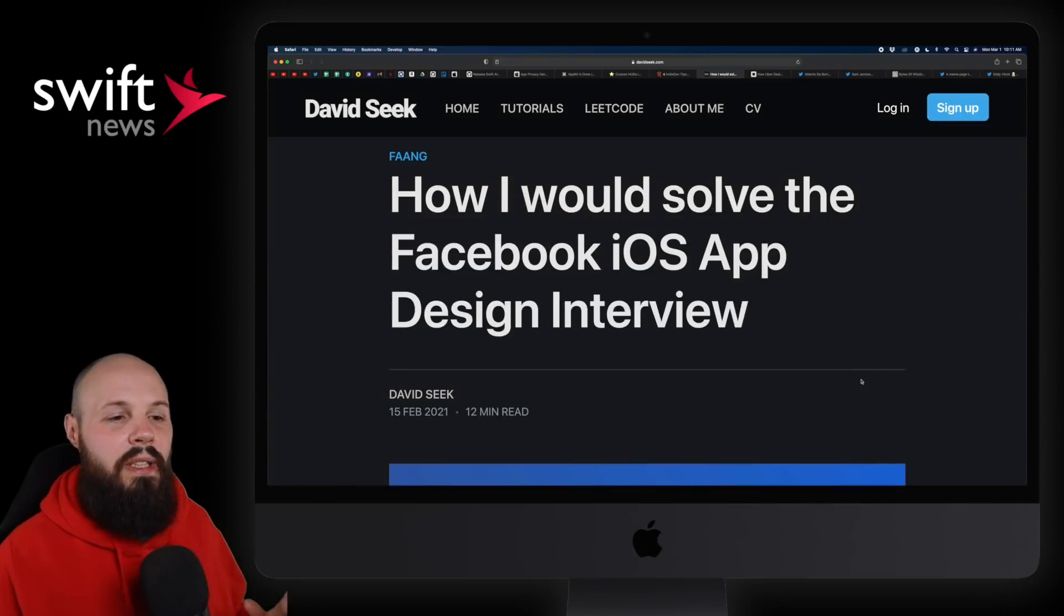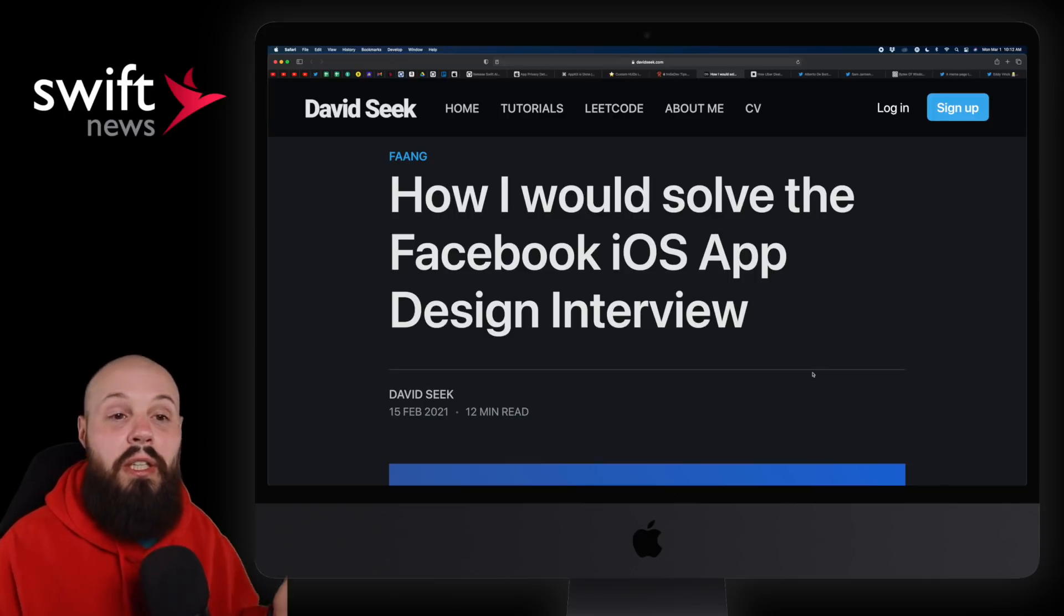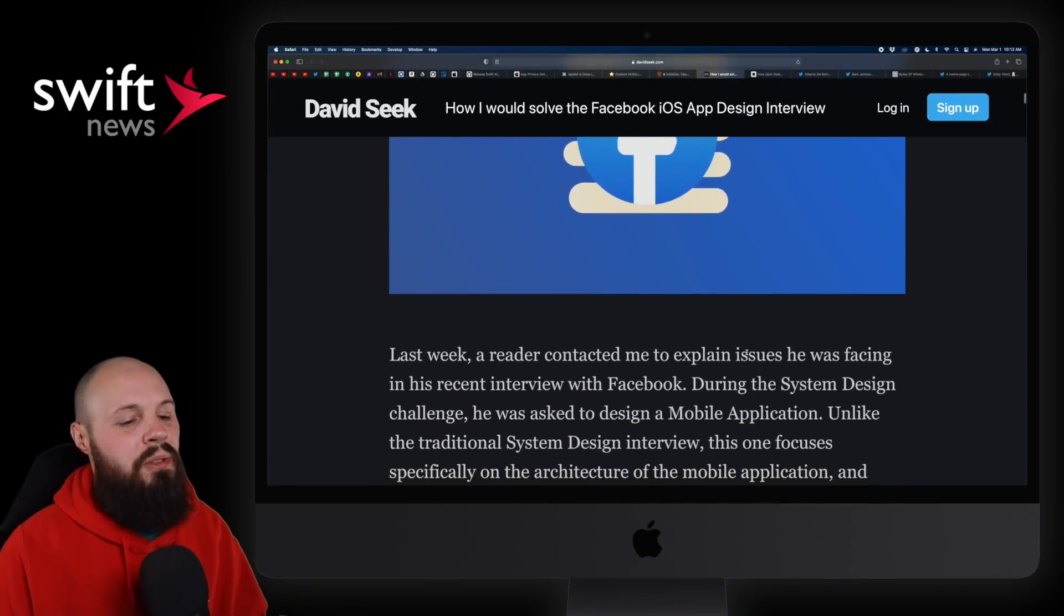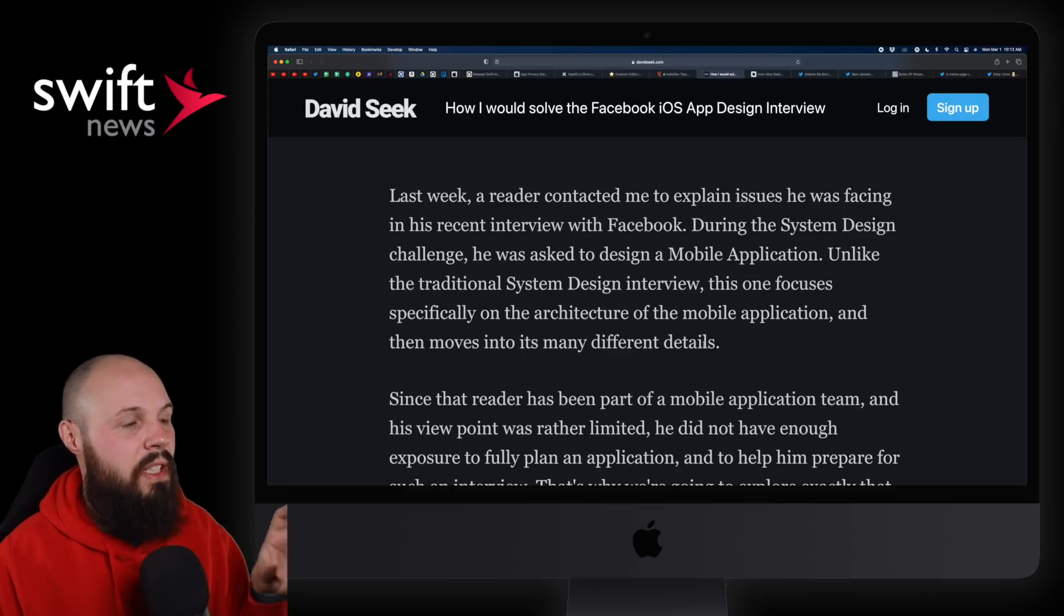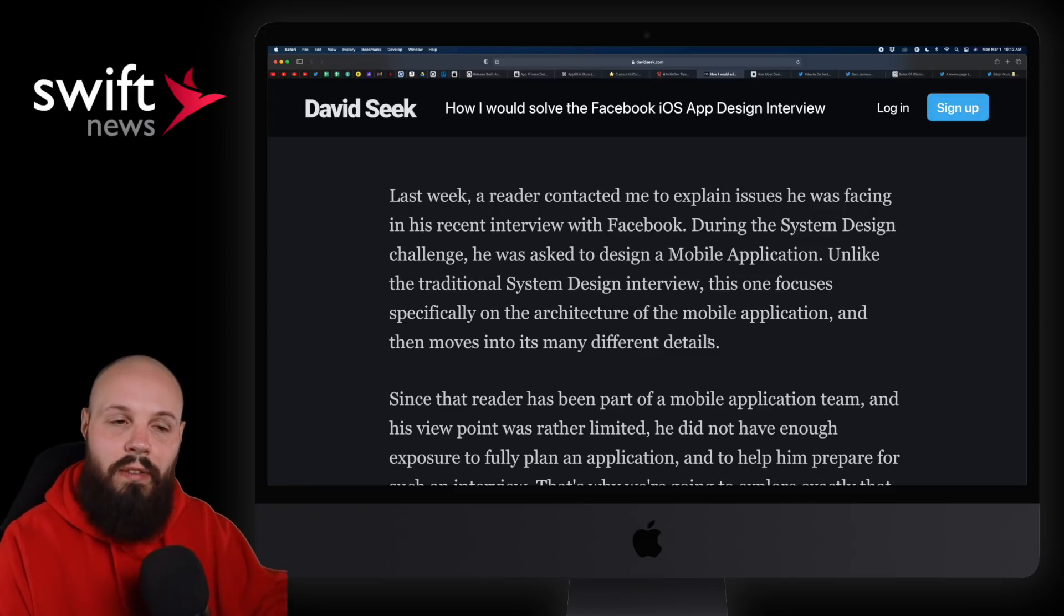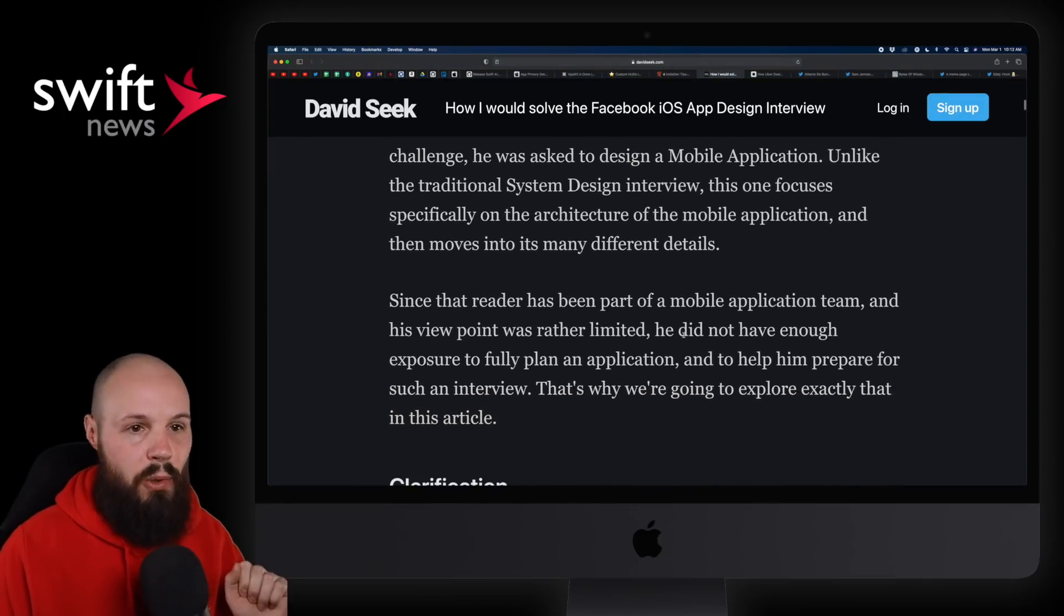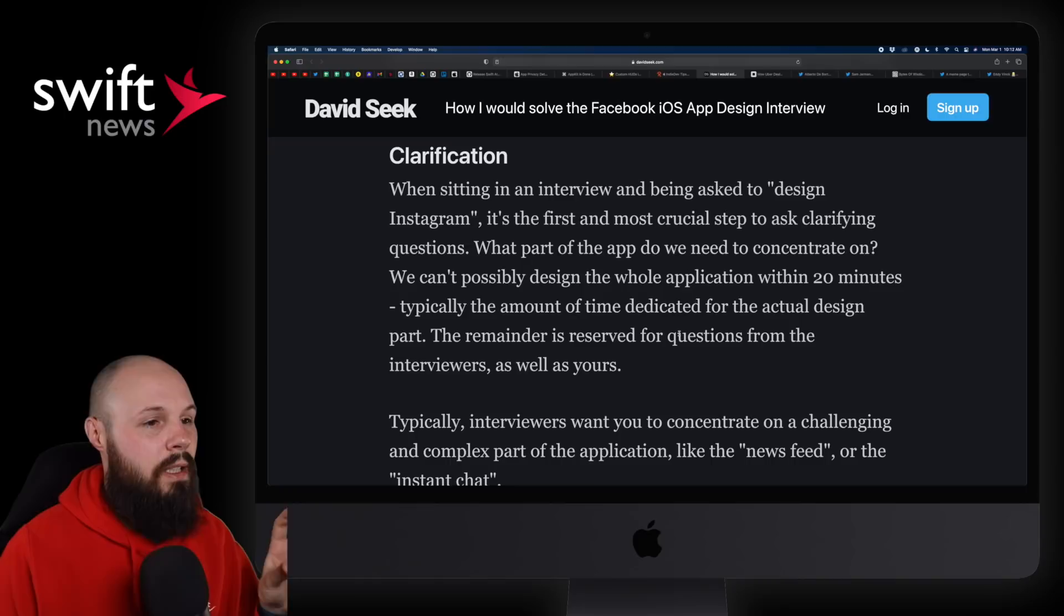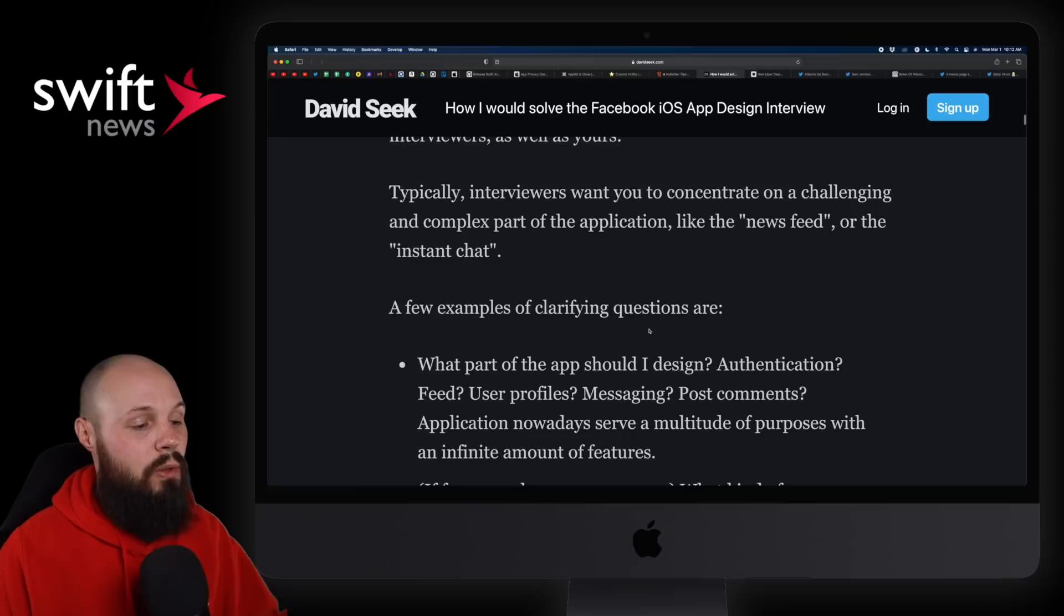Next up, I wanted to share an article from David Seek, how I would solve the Facebook iOS app design interview. To clarify this a bit, it's not like for a designer. This is oftentimes in an interview for an engineer position, you'll get a question: Hey, design a messaging app. And it's more talking about the design systems, the architecture, all that stuff. It's kind of hard to build tutorials and content around this because it's so broad. It goes so many different directions. And I think David does a great job of kind of highlighting all the directions that can go.